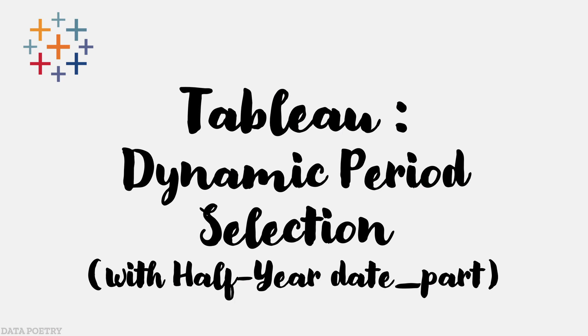In this video, I am going to talk about how to dynamically change periods in a visualization.